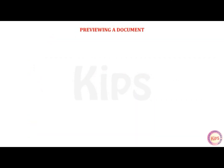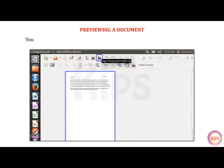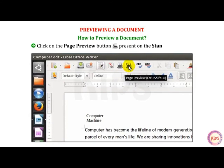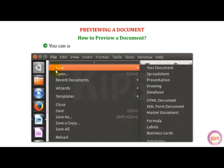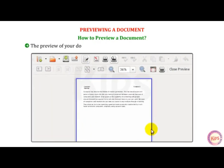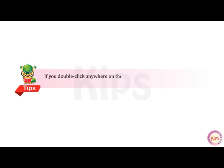Let us now talk about previewing a document. LibreOffice Writer offers a facility to preview a document before sending it to print. You can visualize how the document will look using the Preview option. To preview a document, click on the Page Preview button present on the Standard toolbar, or select the Page Preview option from the File menu. The preview of your document appears on the screen. If you double-click anywhere on the page, its size will switch over to the normal size.